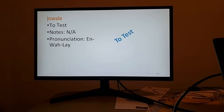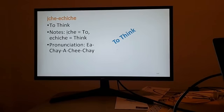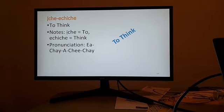To test is inwale. Inwale, to test. Last one of two — to think, you would say iche achiche. Let me correct myself: it's iche achiche, to think. Iche achiche, to think.